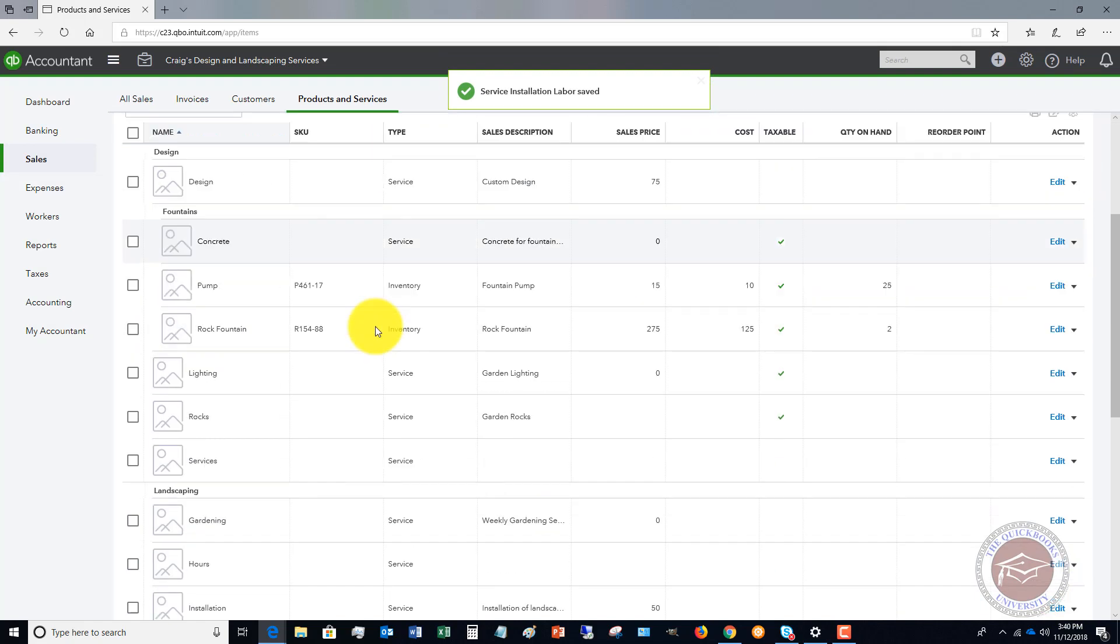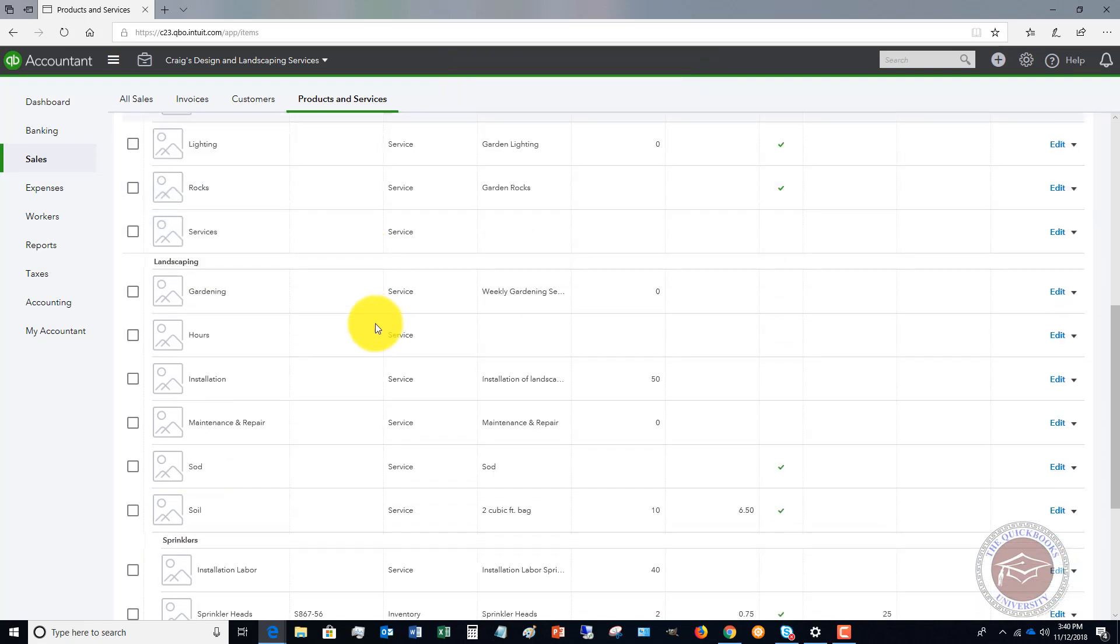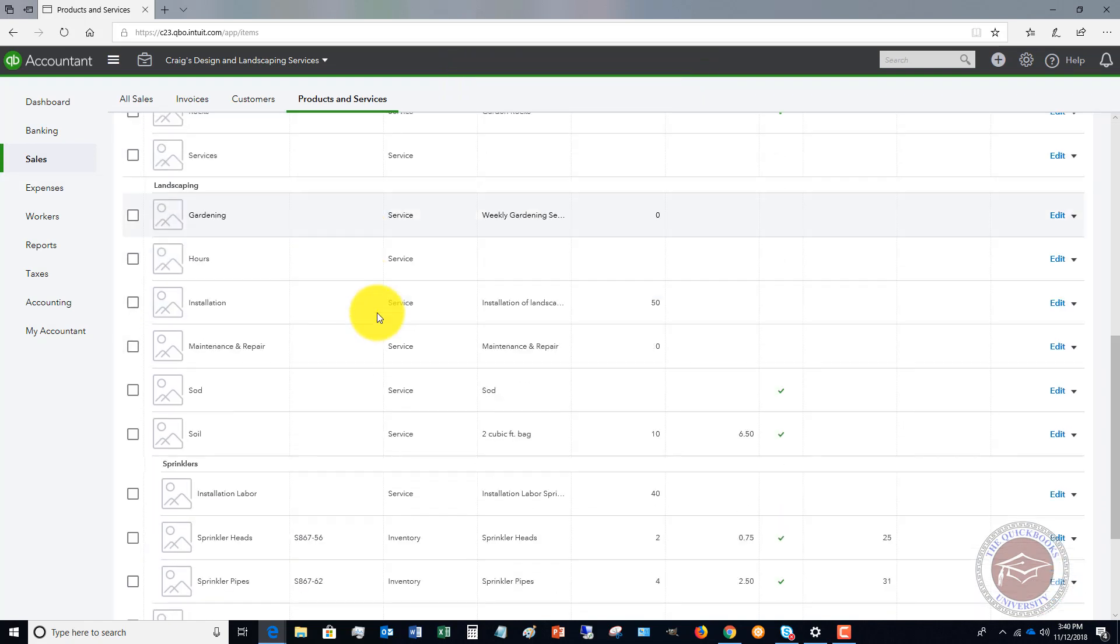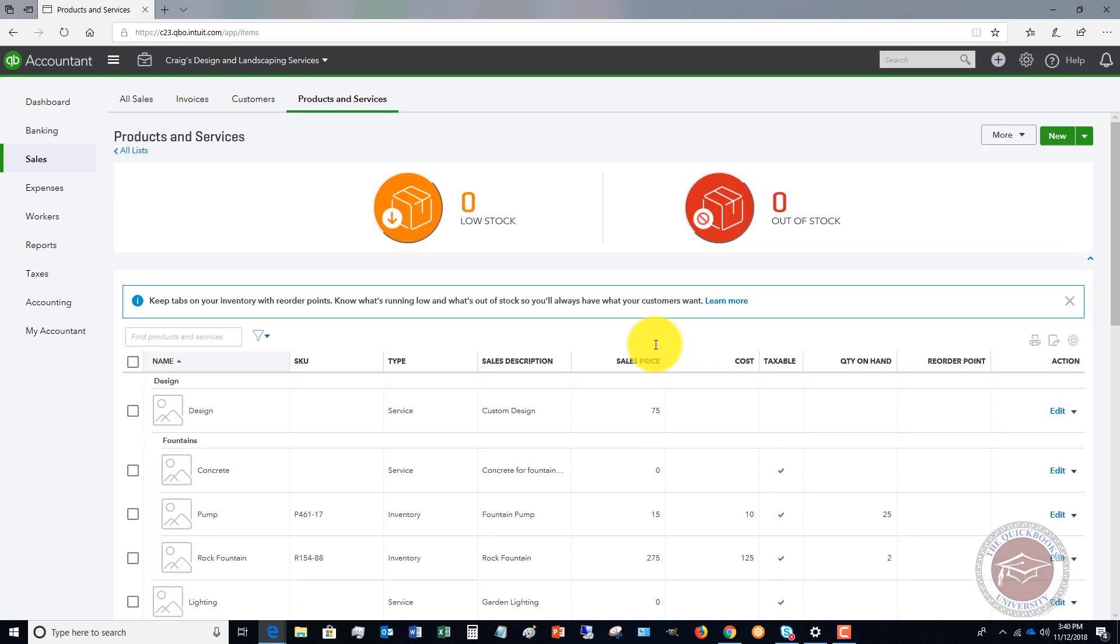So now we've got our labor installation. Let's see if I can find it down here. Here it is. Installation labor under sprinklers. That $40.